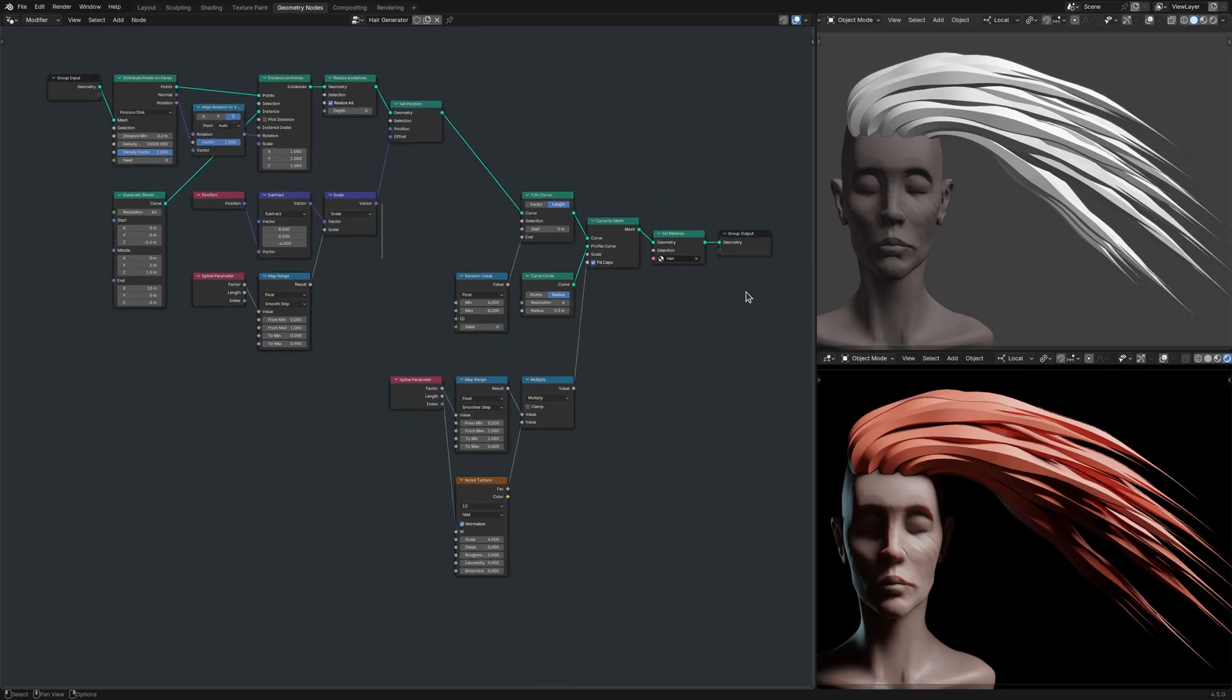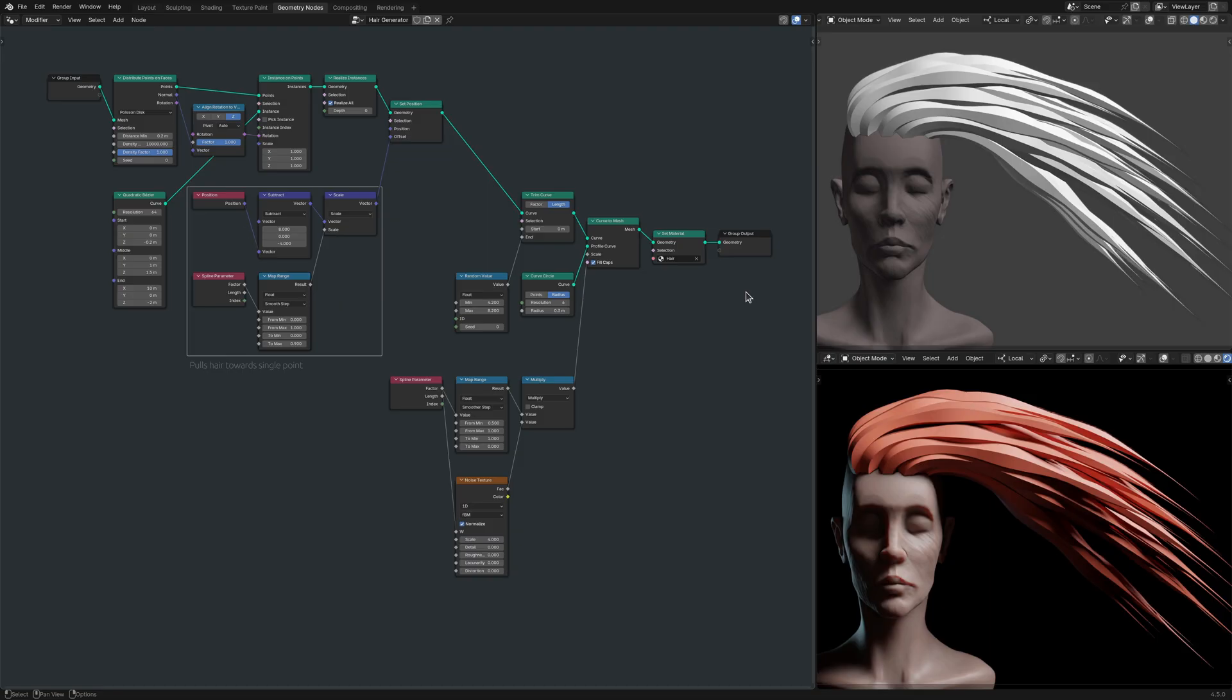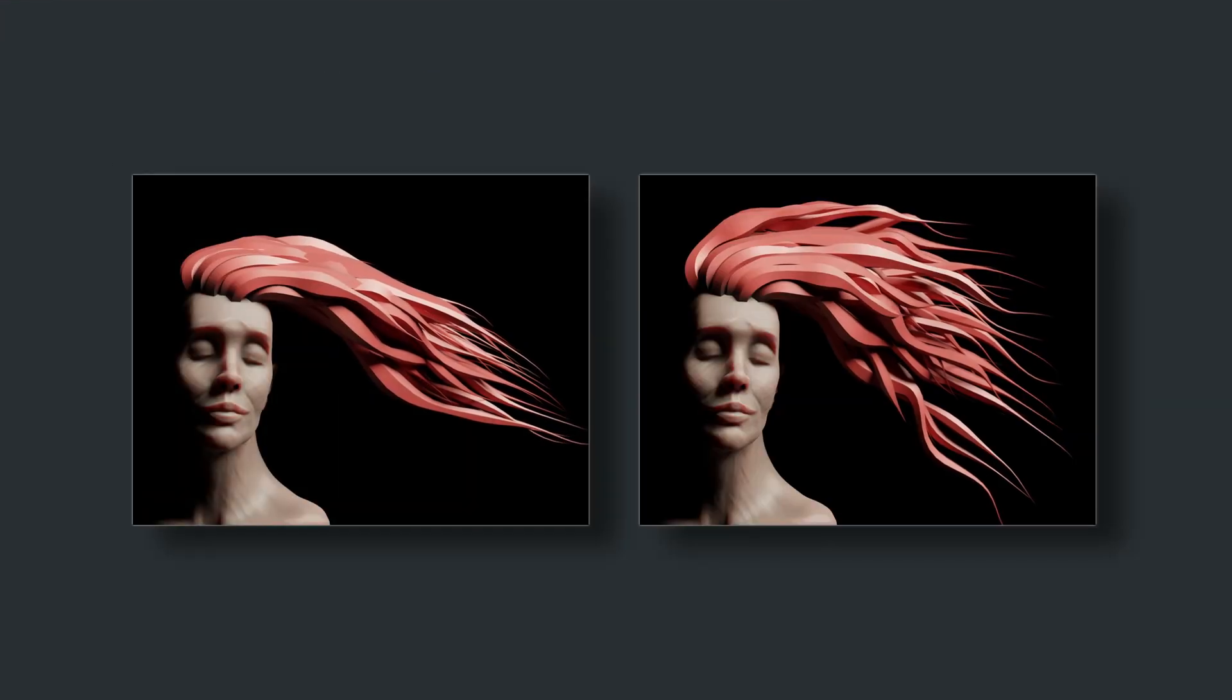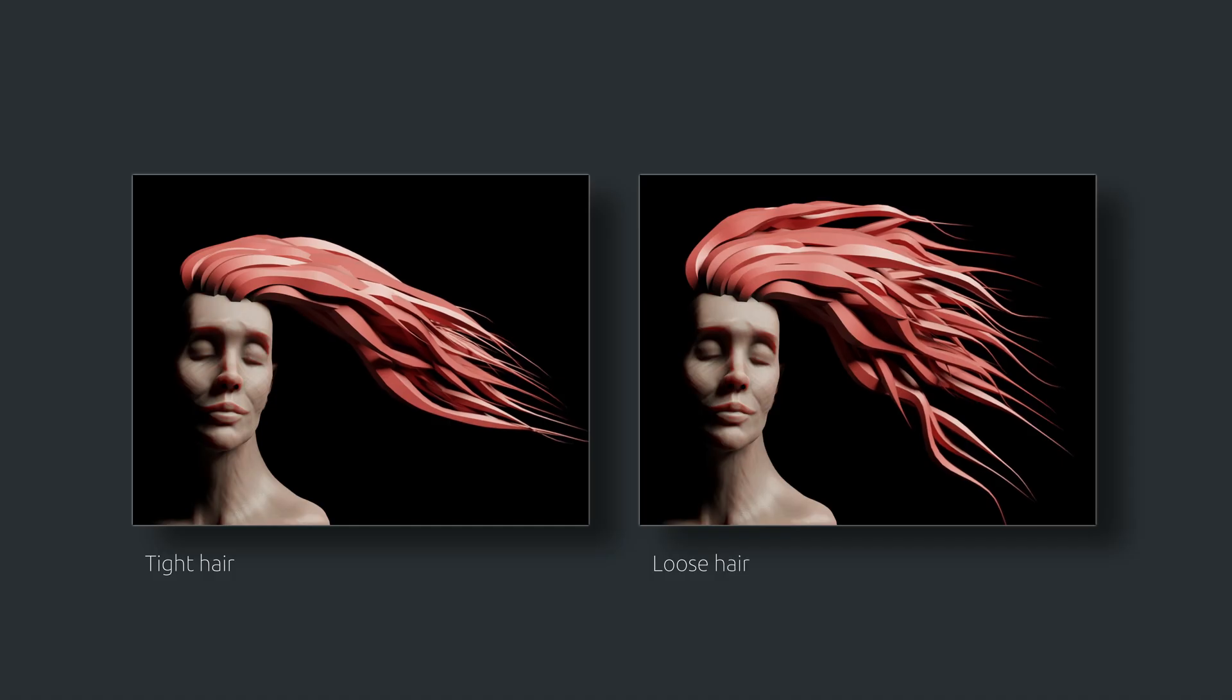The outcome of this branch of nodes is a single point defined by the subtract node where the strands converge. In addition to the point of convergence, I can also adjust the strength of the pull with a map range node, allowing me to model both tight and loose hairstyles.